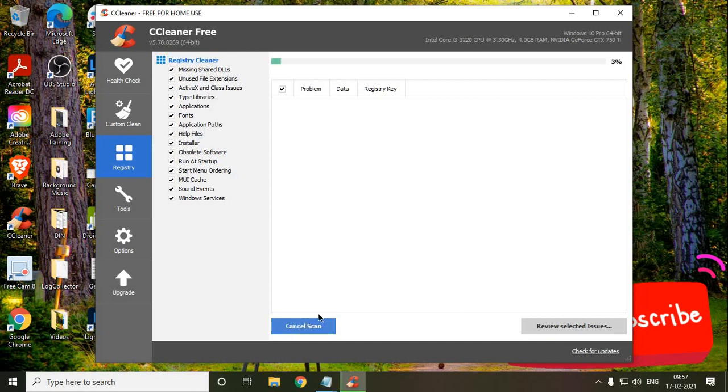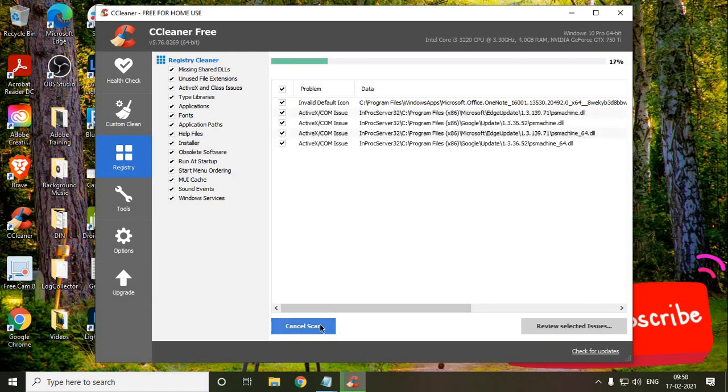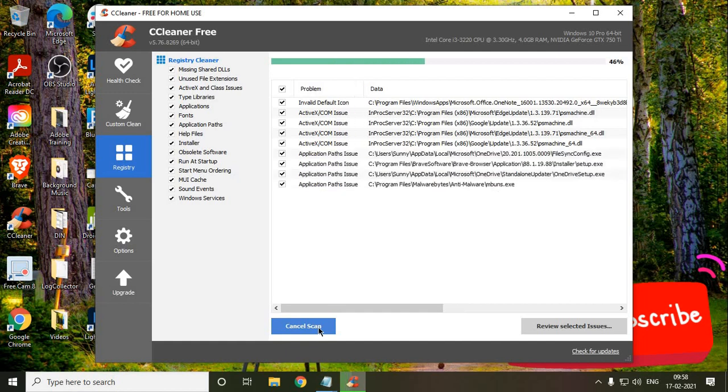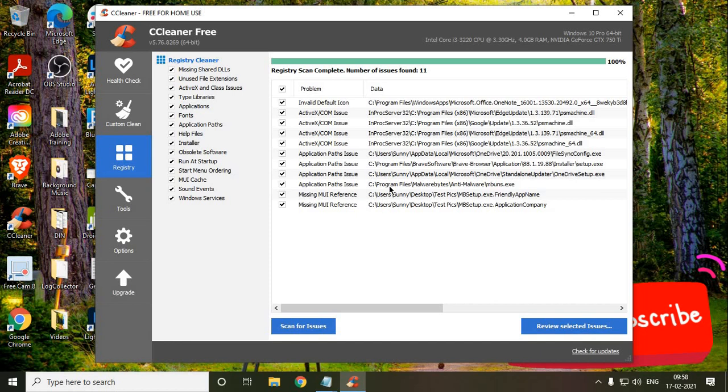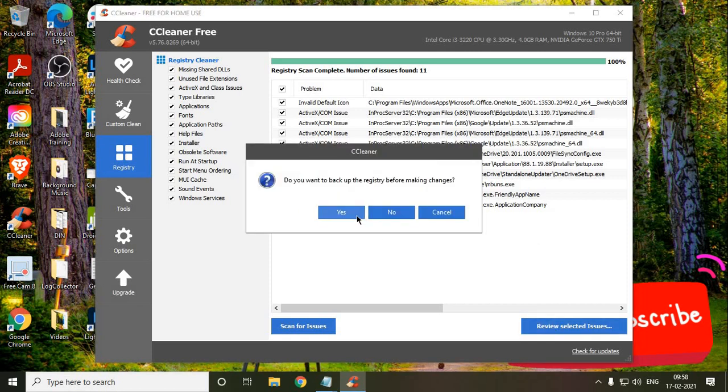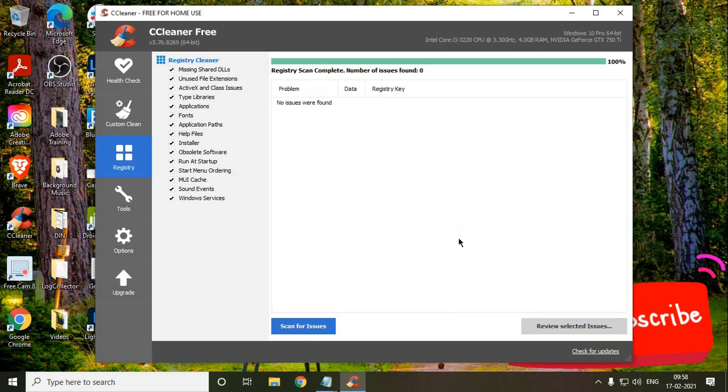Once we go to the Registry tab, we just need to run a scan and it will check all the bad registries or unwanted registries. It's almost done. It's pretty fast. It has selected almost 15, or maybe 10 to 12 registries, but I have found many computers have more than 1,000, more than 10,000 registries sitting in the computer making the whole computer slow. I'll just review the selected items. If you want to take a backup of these registries you may do that. I don't do it. I just click No and I'll just click Fix All Selected Issues. This is done.